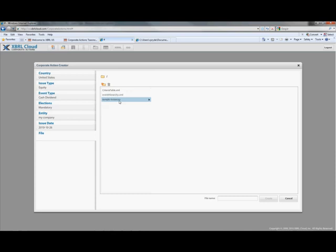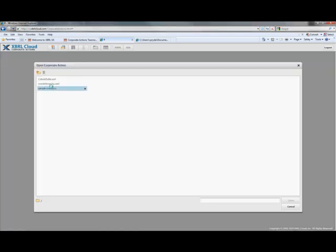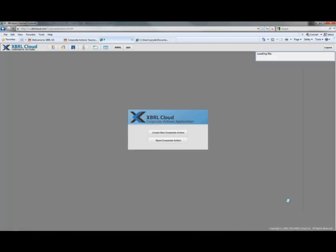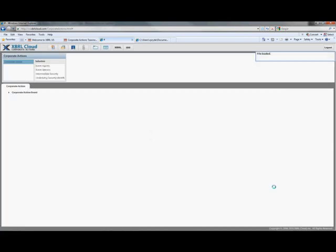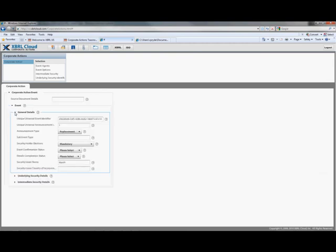I've already created an open corporate action, so let's have a look at what that looks like. Let's open the corporate action. I created some sample ones here — a sample cash merger, for example — and this is an XML file which was just basically pre-populated, and we can go and look and compare how this looks to how the actual taxonomy looks. So here we have the corporate action event. If I open this — source documents, event, general details, underlying security details.